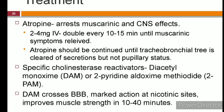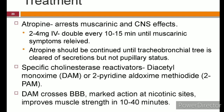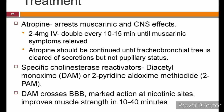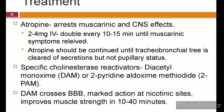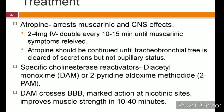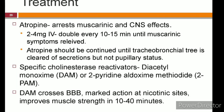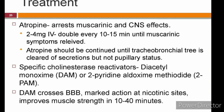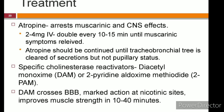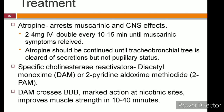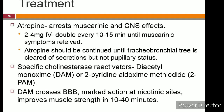Atropine has a major role in organophosphorus poisoning. It arrests the muscarinic and CNS effects but has no effect on nicotinic actions. Initially, 2–4 mg of atropine should be given; later, double the dose every 10–15 minutes until muscarinic symptoms are relieved. Atropine should be continued until tracheobronchial tree secretions are cleared — not based on pupillary status, as some doctors incorrectly stop IV atropine once pupils become dilated.